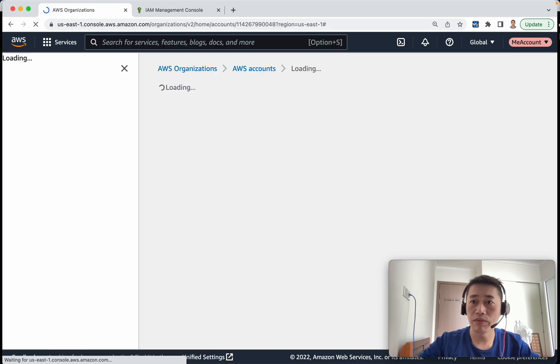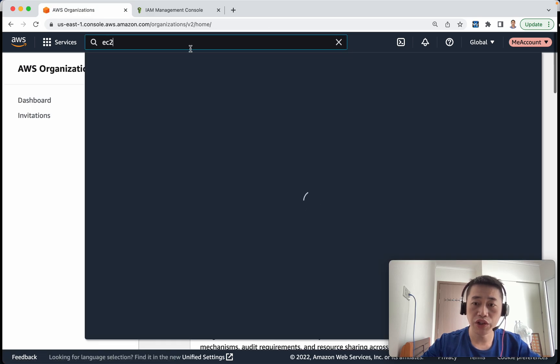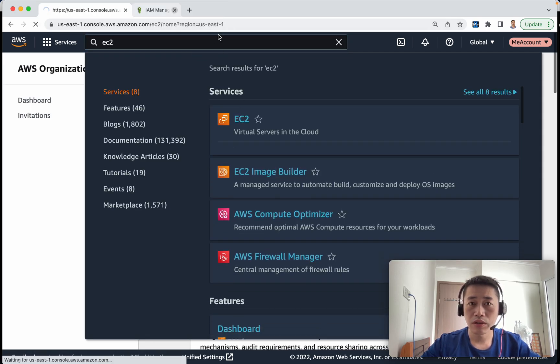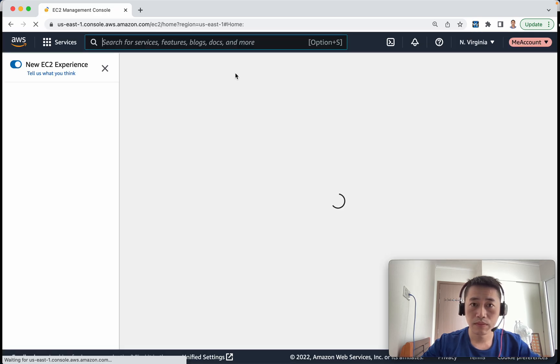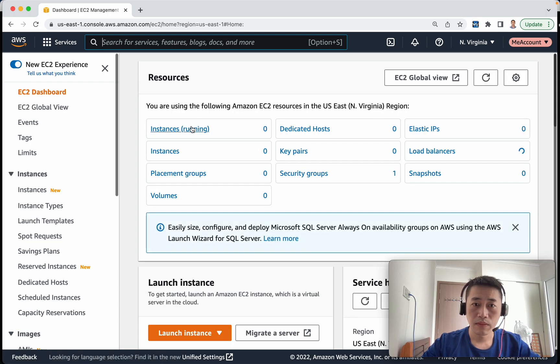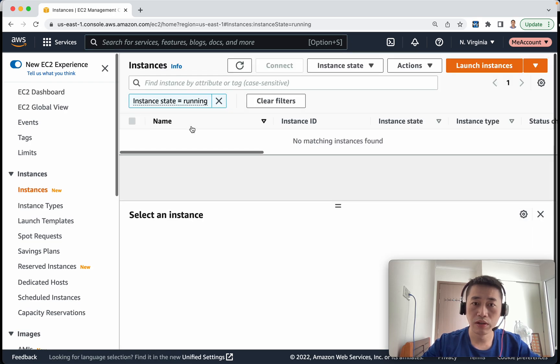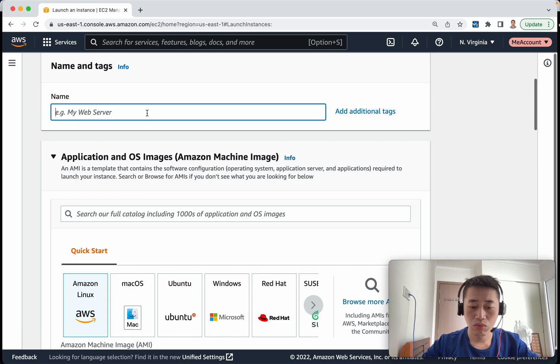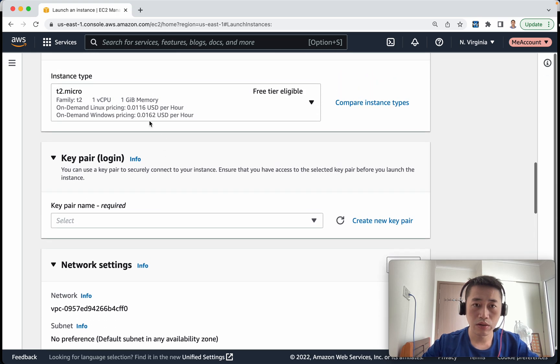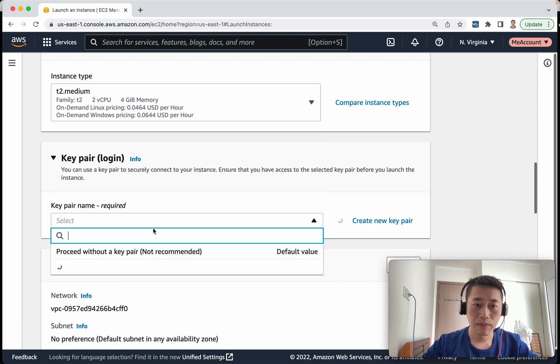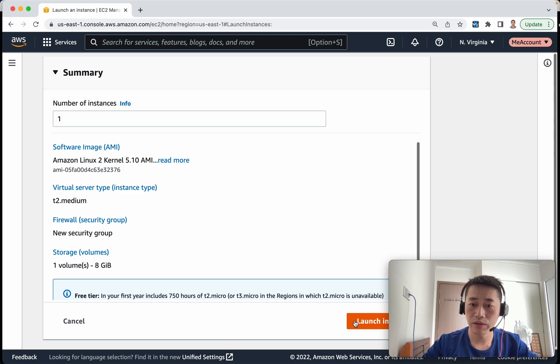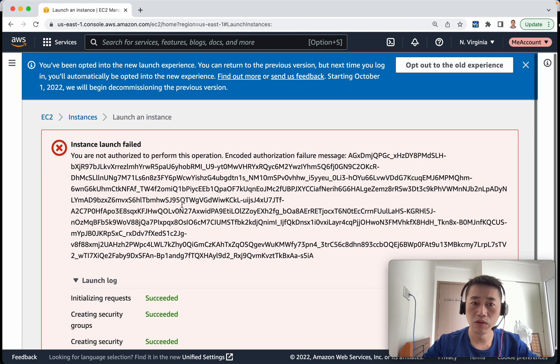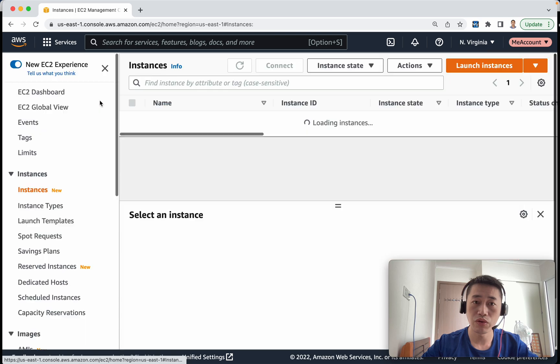Okay so now we're in my account and we're trying to launch EC2 instance. Let's try to launch a large EC2 instance not the t2 micro. Okay so I choose medium, no key pair and I try to launch it. Okay so you see not authorized to launch it. Now let's come back and try to launch the t2 micro.